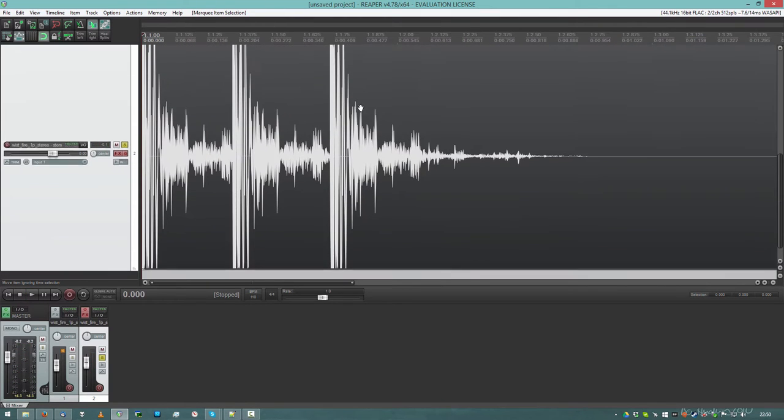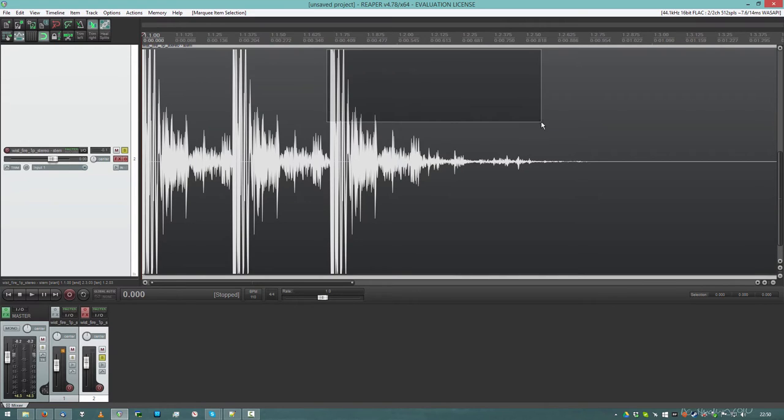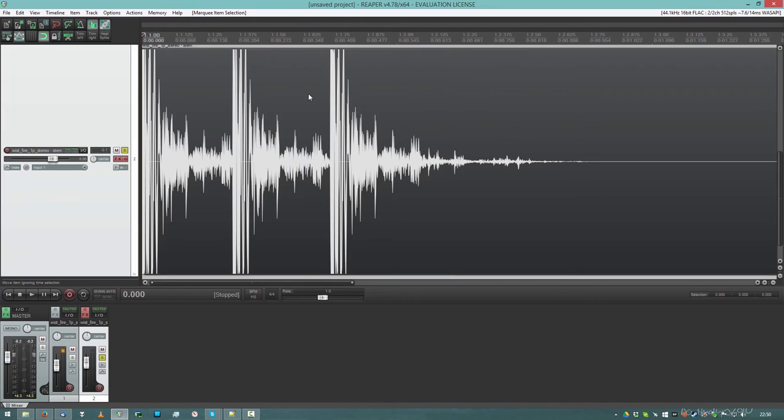Now, because the high volume parts are very short, our ears don't notice them as being too loud. If it would be longer, it would be a pain in the ears. But since it's so short, these transients are so short, it's not a problem.